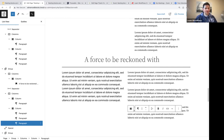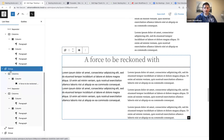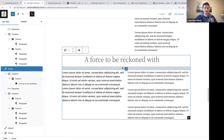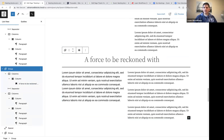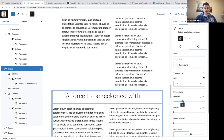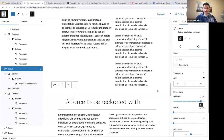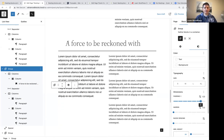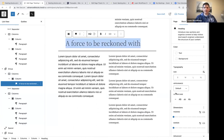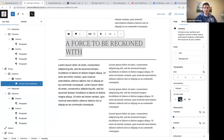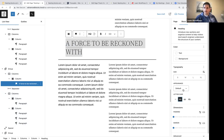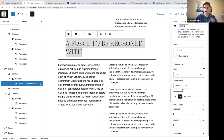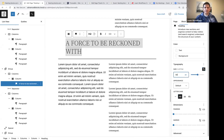Now we can start playing around with the styles. Let's select our group block, open our sidebar settings, go to styles, and change some padding — let's make that 6. So we've added our padding. Now let's select our heading and say we want the letter casing to be uppercase. Let's also change the text size to a custom size of 50 pixels.